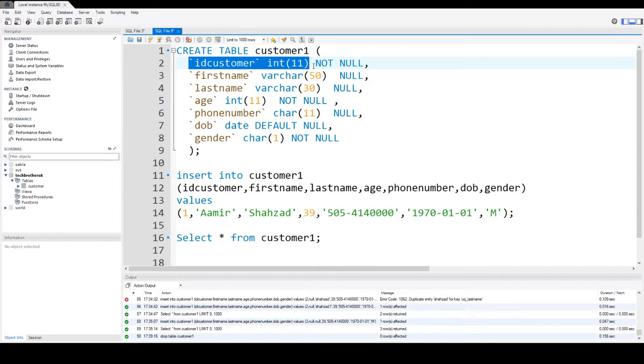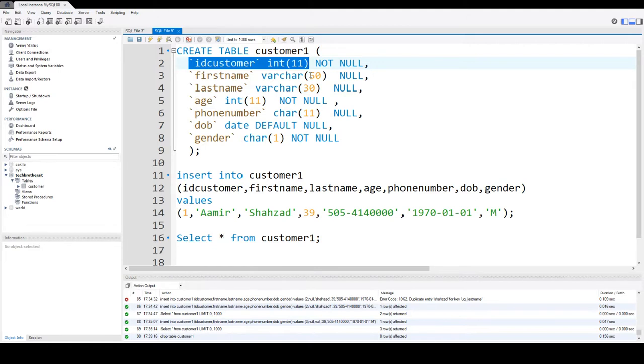Null means unknown, and if you do not provide any value for that column, it is considered as null. So if you say not null, that means you have to provide some value for that, even that can be a blank value.